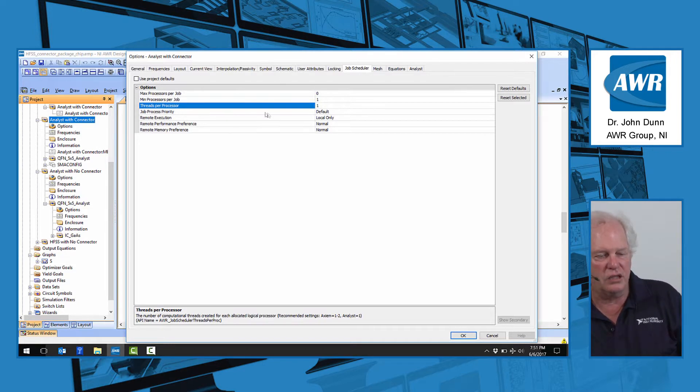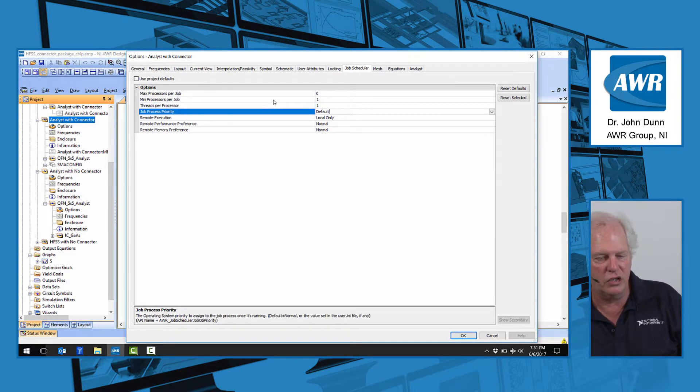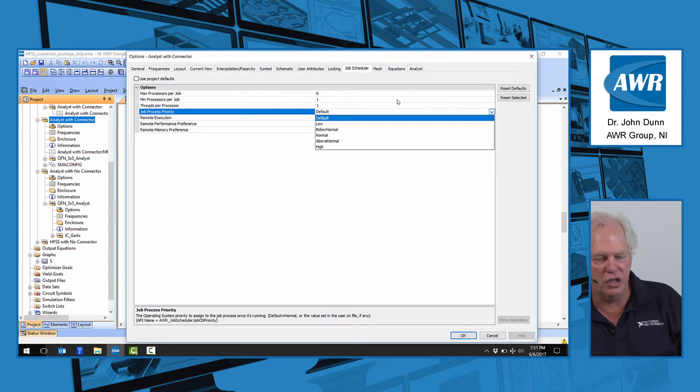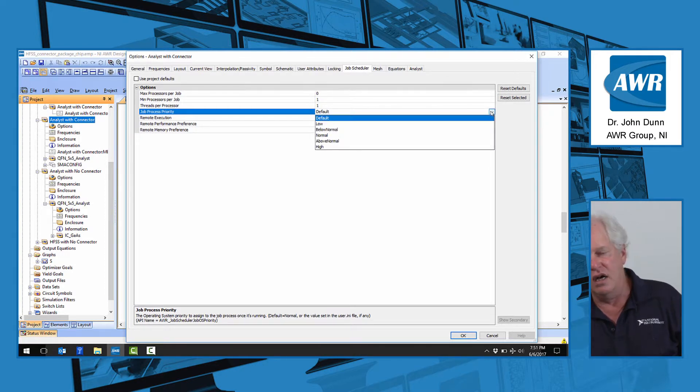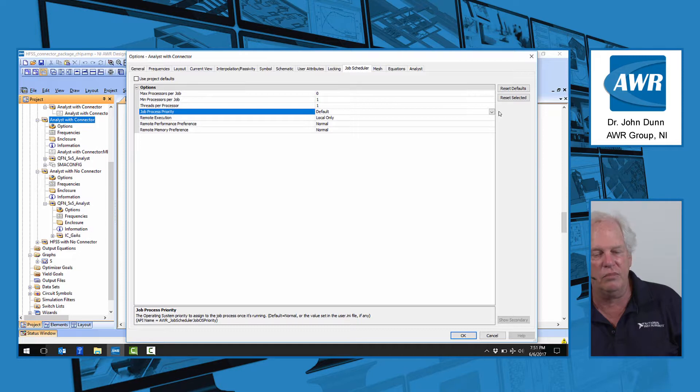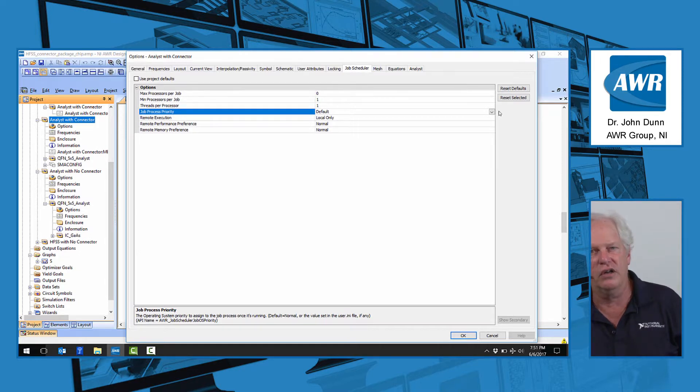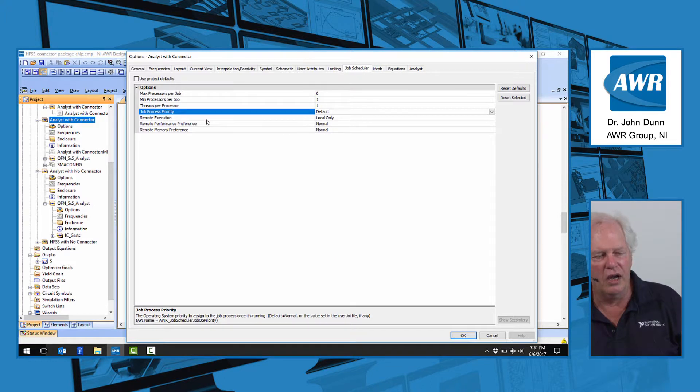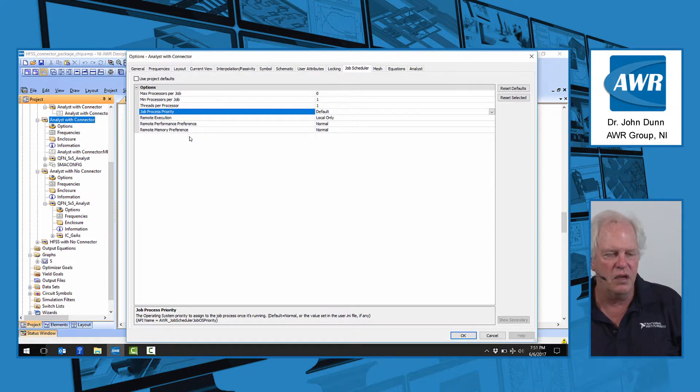Job process priority, what you can do here on your machine is you can set the priority of the job, maybe to be a little bit below normal, so it's not interfering with your other work if this is a big EM job. I want to finish up this short video with these three settings.